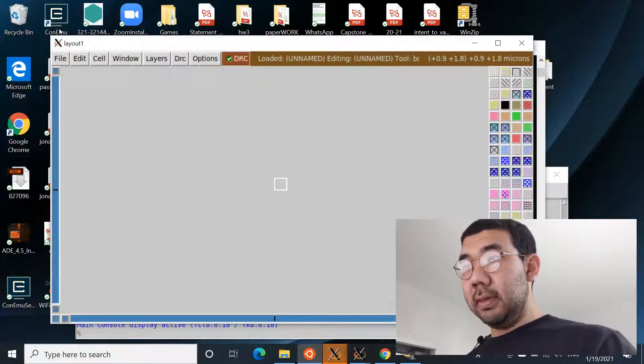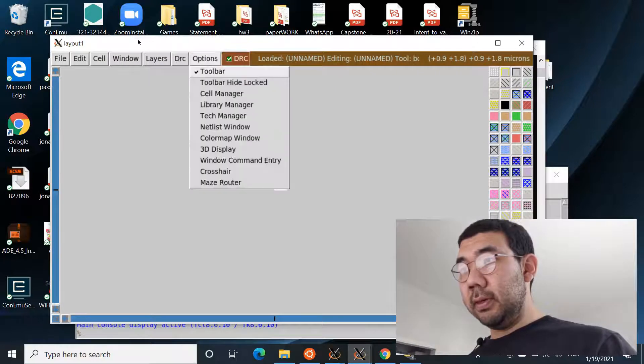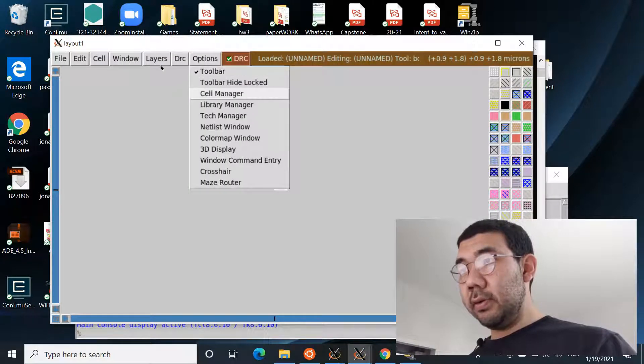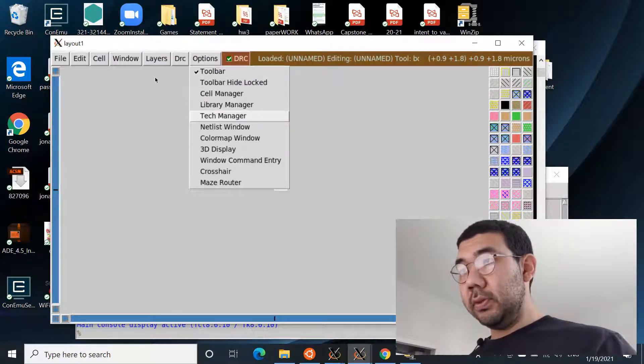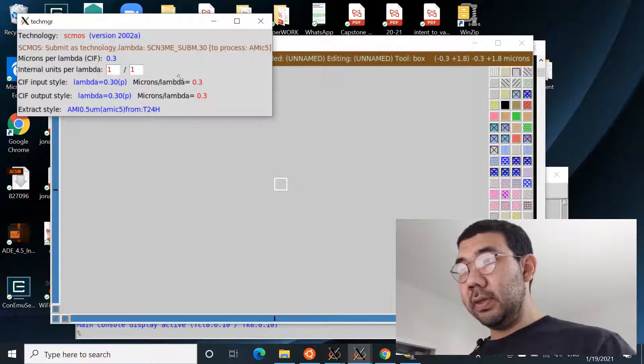And let's check by opening the Tech Manager, Options, Tech Manager, and yeah, we see that the lambda is 0.3 now.